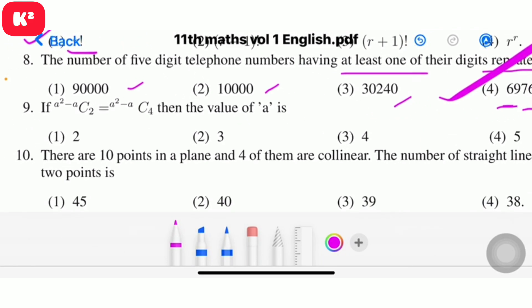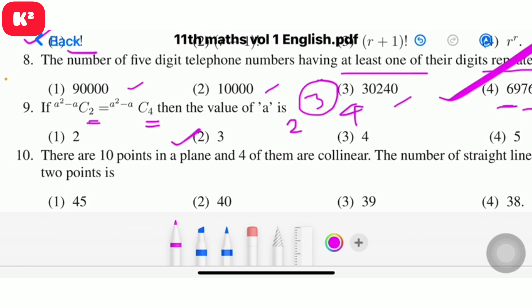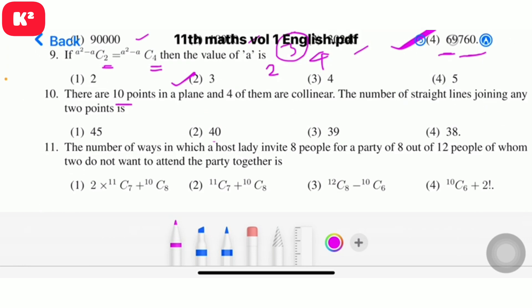Question 9: If aC2 = aC4, then find the value of a. Question number 9, option 2, answer 3.